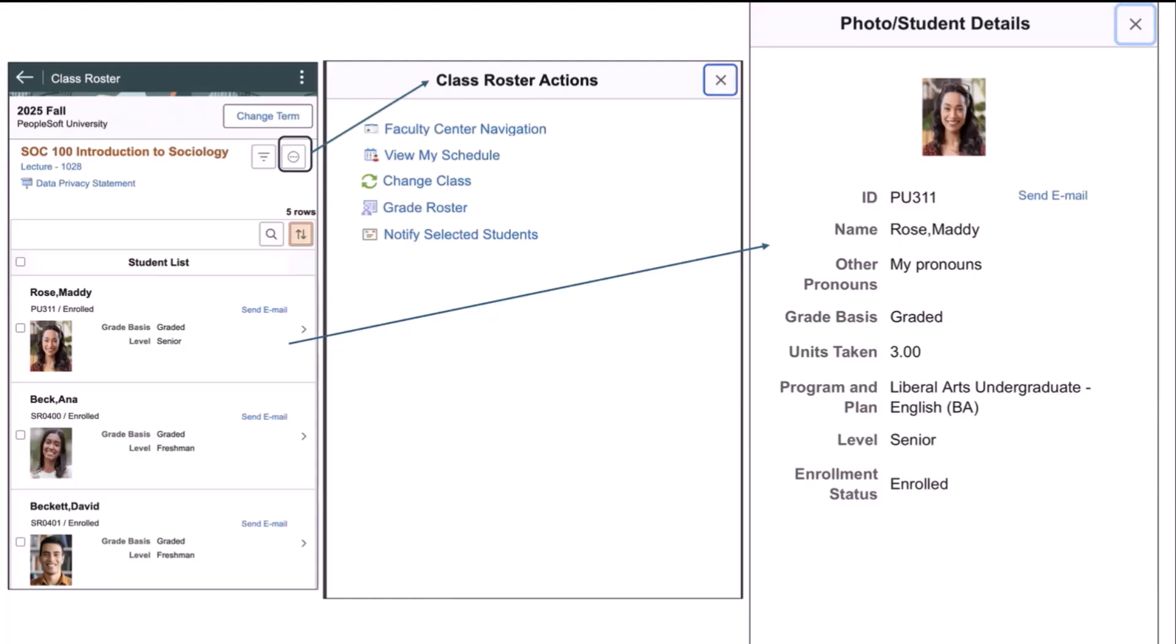The faculty member can also click on the main row for each student and review all of the individual student details, including the student's photo, as well as send an email directly from this page using their mobile device native email program.